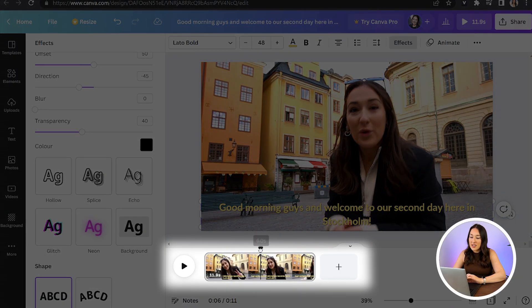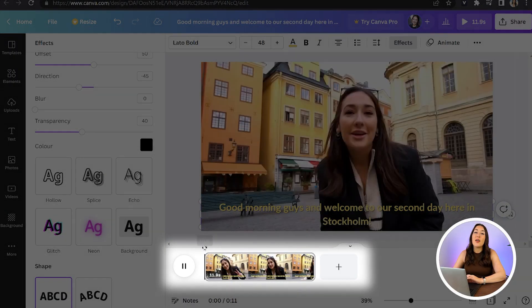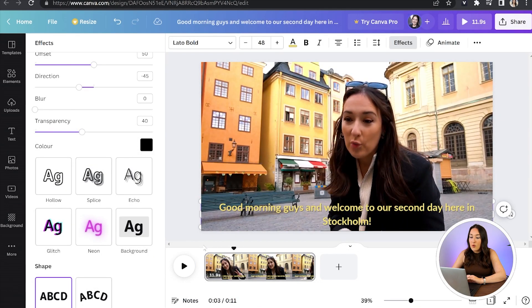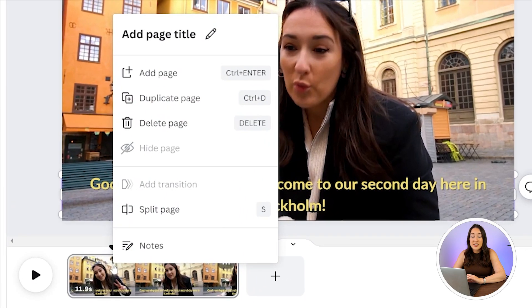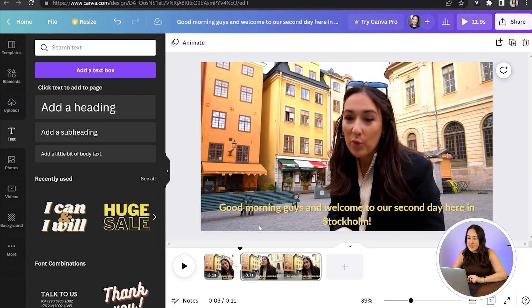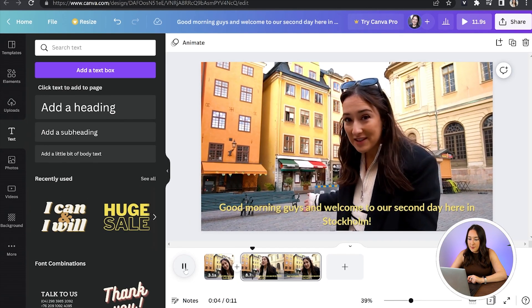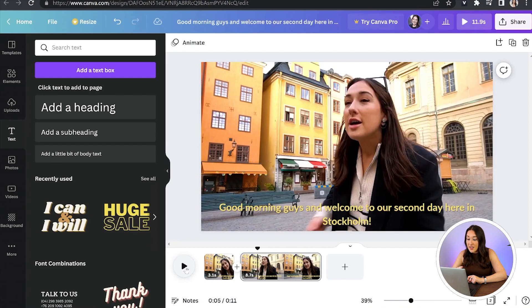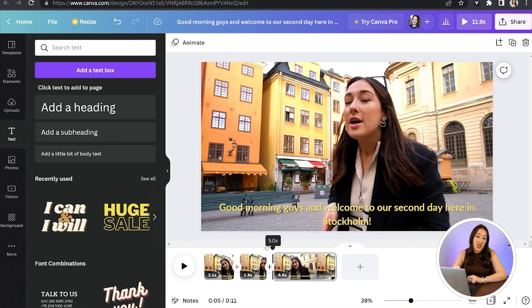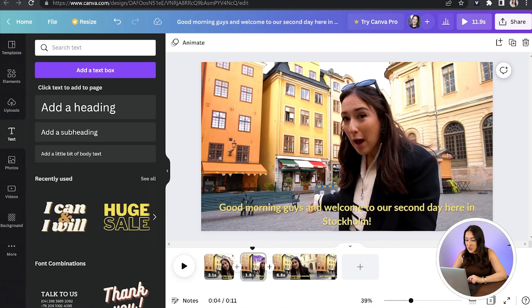The next thing we need to do is split the clips, so let me show you how to do that. We're going to pull our playhead back to the very start, play the video, and then hit pause right after the first sentence. Now right-click your mouse and you'll see an option to Split the Page. Select it and your video is now separated into two different videos. Play it to hear the next sentence, pause it, then do the same thing again — right-click on the line to split the clip, and then we can go back and change that closed caption by just typing it out.